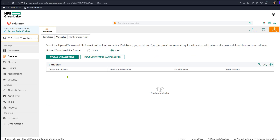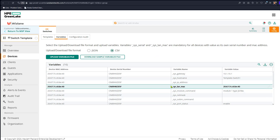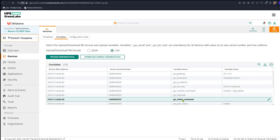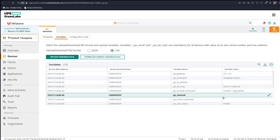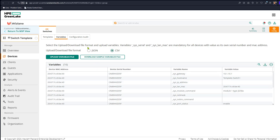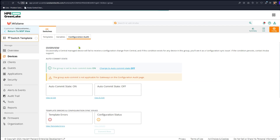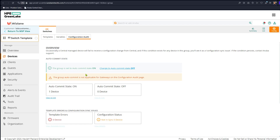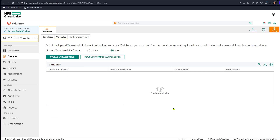We look at the variables here — these are variables being generated automatically. We'll show you later how to add a variable and how to set values. While we're here, before we do anything, we double-check the config status to see if there are any issues. No issues here. Auto-commit is on, which means any changes you make will be pushed automatically.